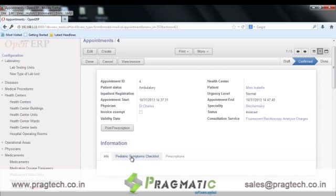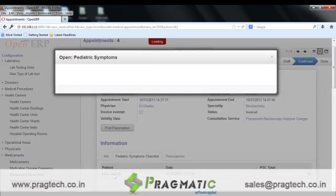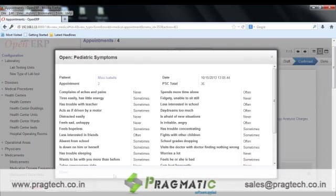Next is the pediatric symptom checklist, wherein the PSC total score of the patient is calculated. Questions like whether the patient is distracted easily, feels sad or unhappy, or is irritable and angry are maintained in the system.